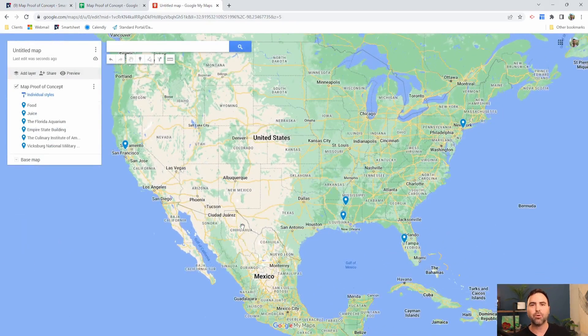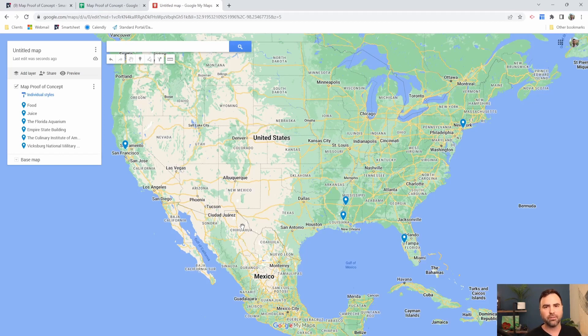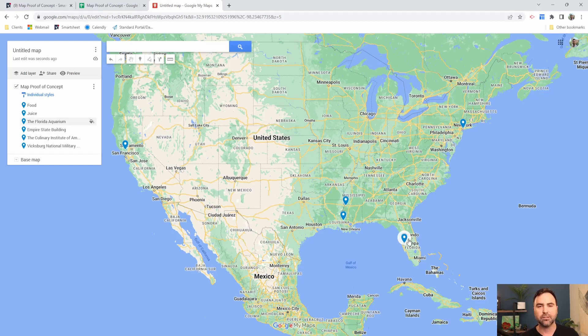So what it's doing is it's importing all of the items that were on my Google sheet. It's bringing them into my map, and now it's created these nice handy little pins for me.